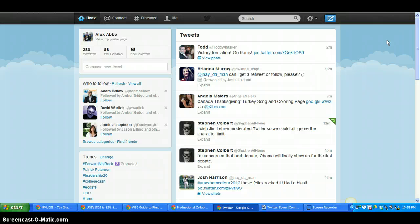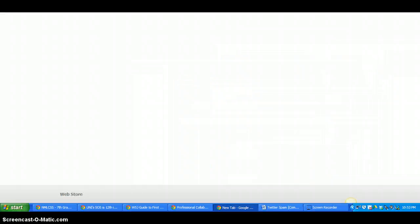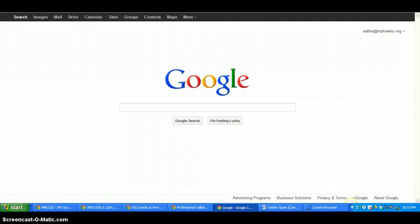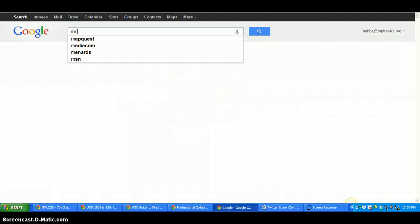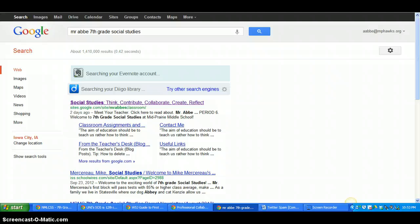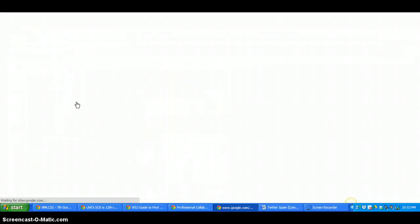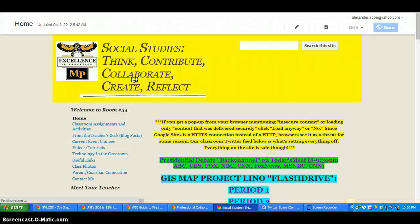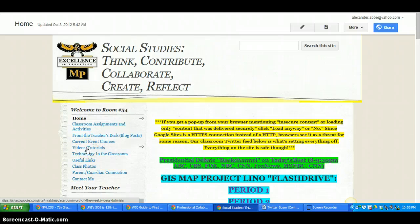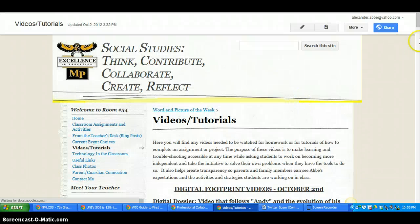head over to my, and let's actually do this right now. We'll go to Google.com. We'll search Mr. Abbey social studies. Look at that. First one. You'll click videos and tutorials. And you will see.